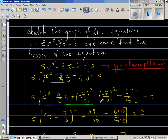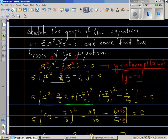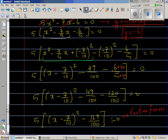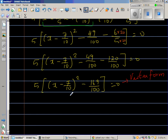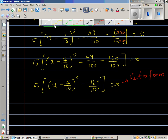The y-intercept is found when x equals zero. Setting x to zero, both the squared term and the x terms become zero, so the y-intercept is y equals negative 6. The equation directly tells you the y-intercept is negative 6.